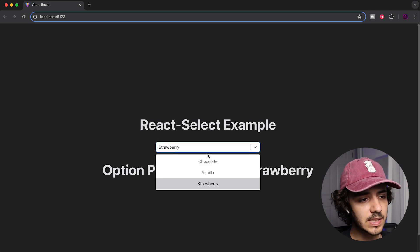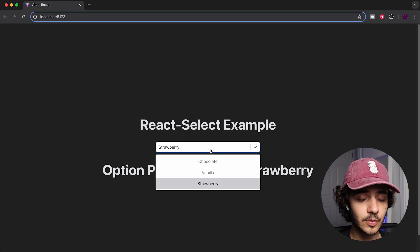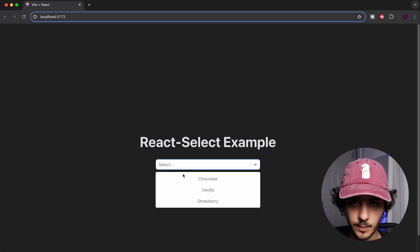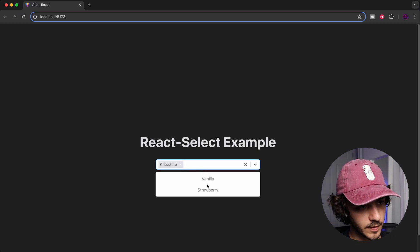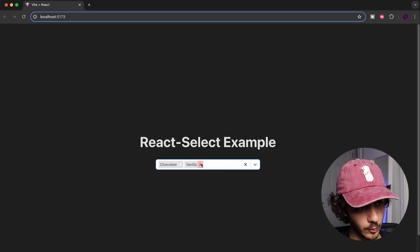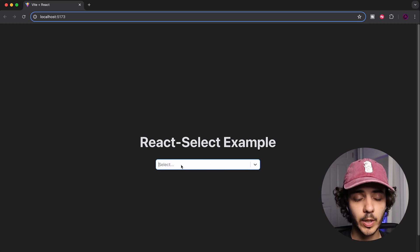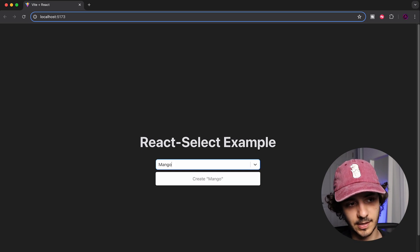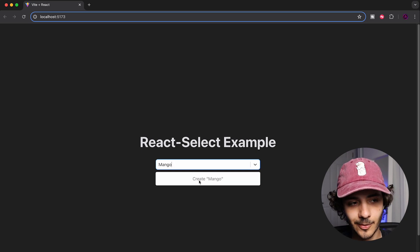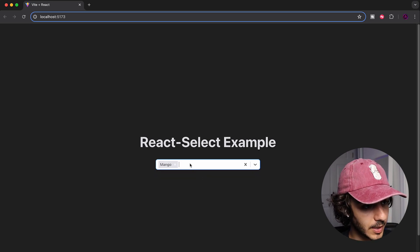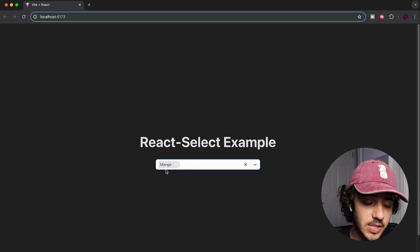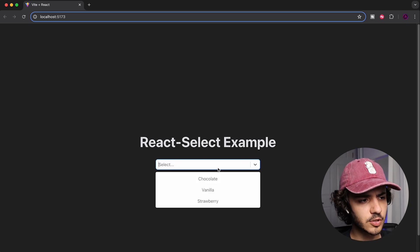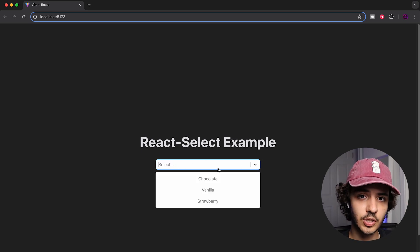Another cool feature is that React Select allows users to create a new option if it doesn't already exist. With our options of chocolate, vanilla, and strawberry, if a user types 'mango' — which isn't one of the existing options — it gives them the ability to create mango as a new option. You can see they've really thought about everything with this library.